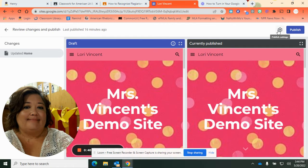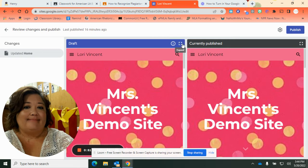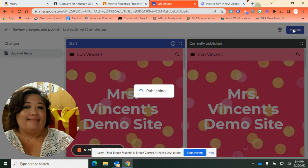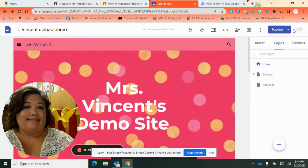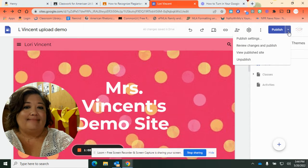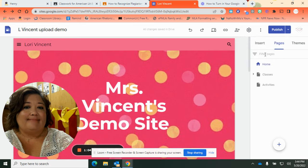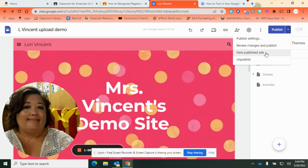If you have published it previously and then made changes, it's going to look like this. You are going to accept it and hit Publish. Once it's done publishing, you want to use your drop-down menu right here and select View Published Site.